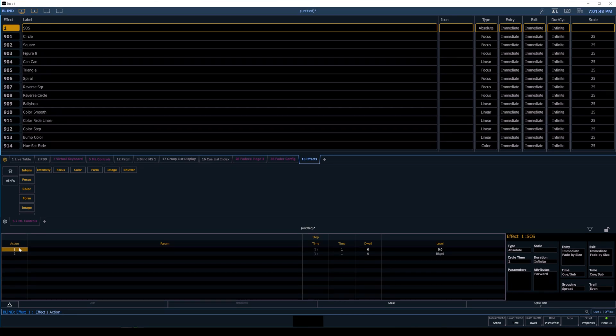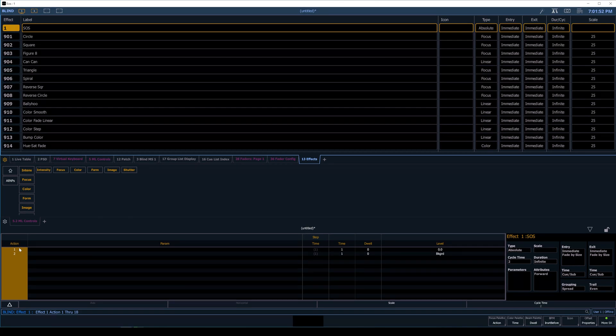From here, I'm going to choose Action, and I'm going to say 1 through 18 because that's something we're going to need. So I'll press that, press enter again.